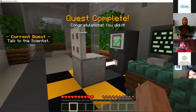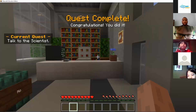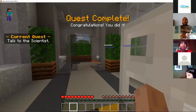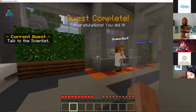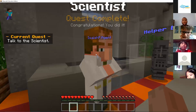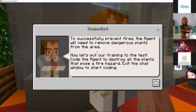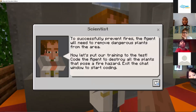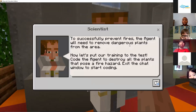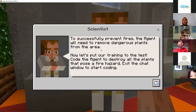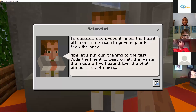Now we must go find the scientists. To successfully prevent fires, the agent will need to remove dangerous plants from the area. Now let's put our training to the test. Code the agent to destroy all the plants that pose a fire hazard.